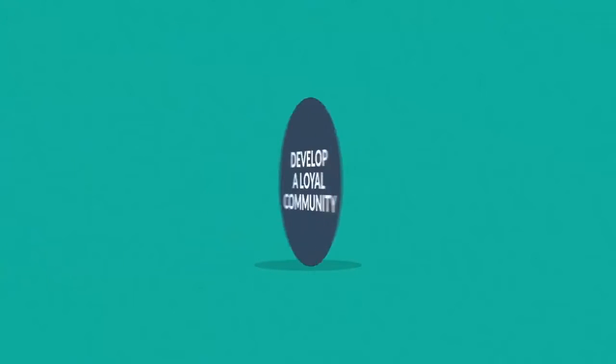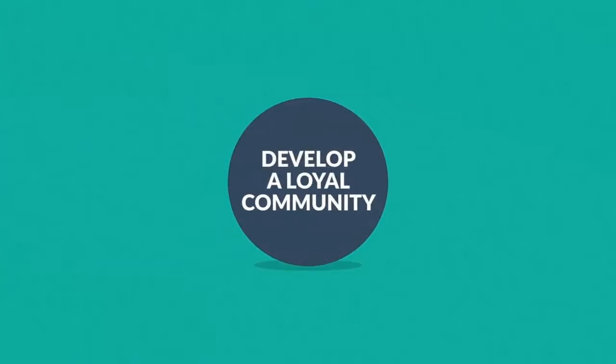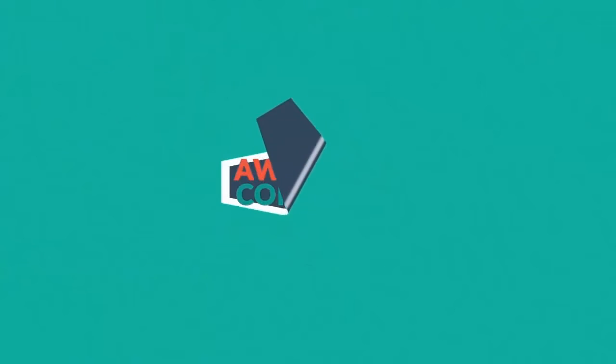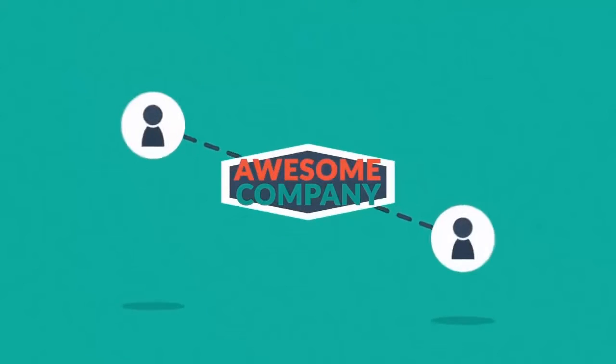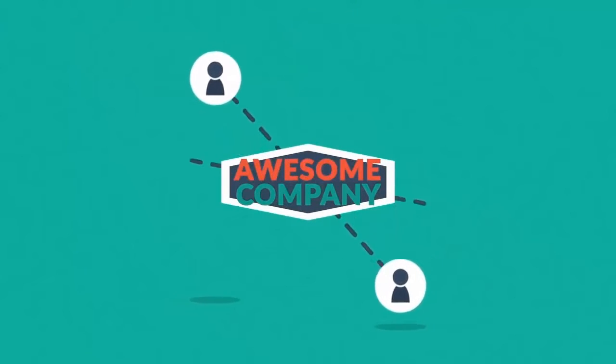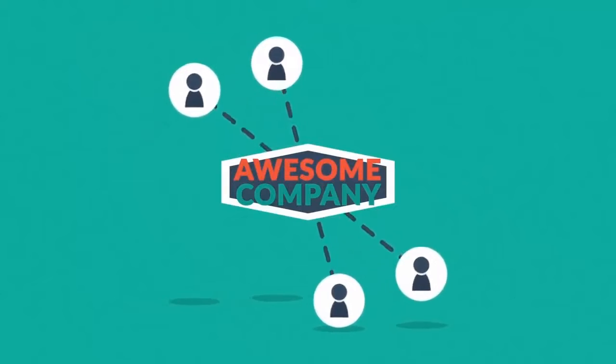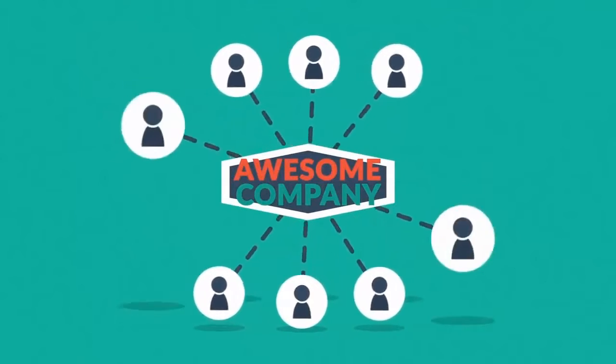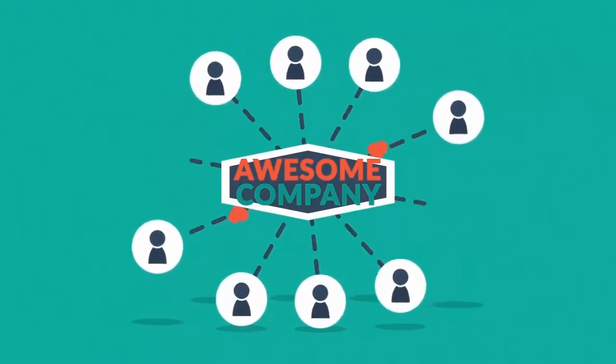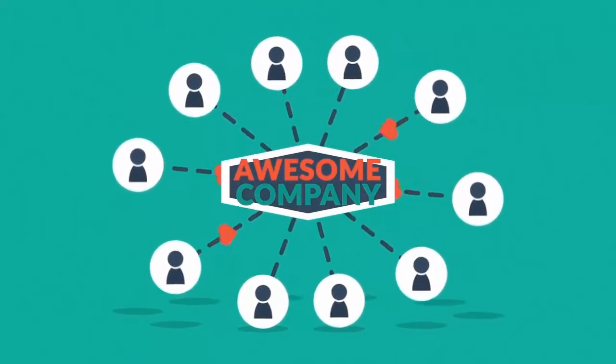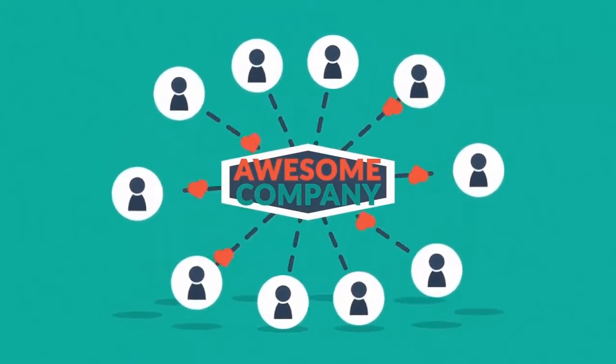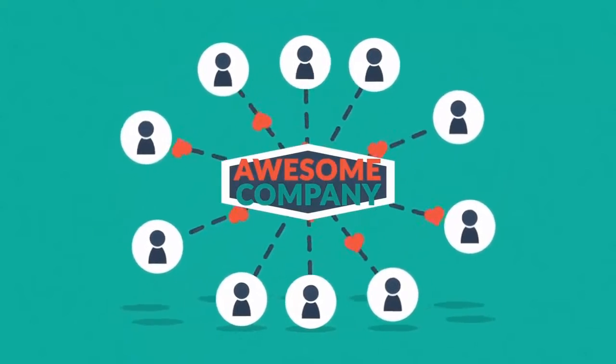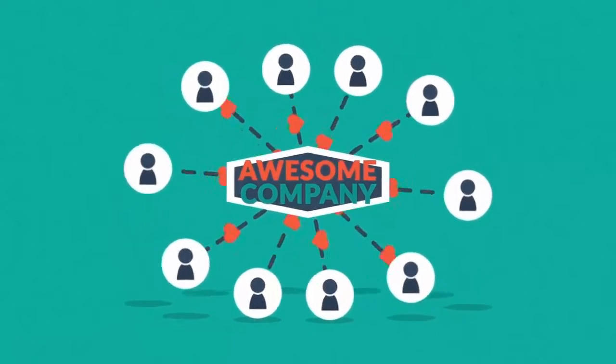Number 2: Develop a loyal community. People enjoy being part of a business that is proactively building a lively community. Such an online community can help you establish an emotional connection between your company and your prospects, which is essential for your long-term success.